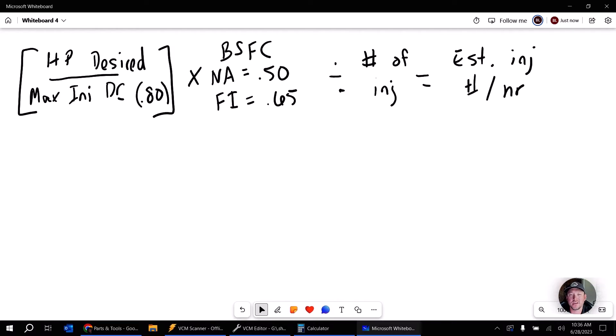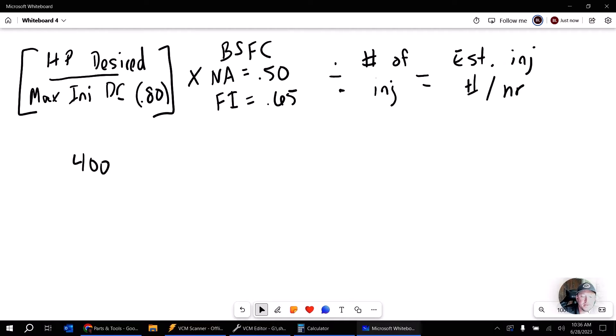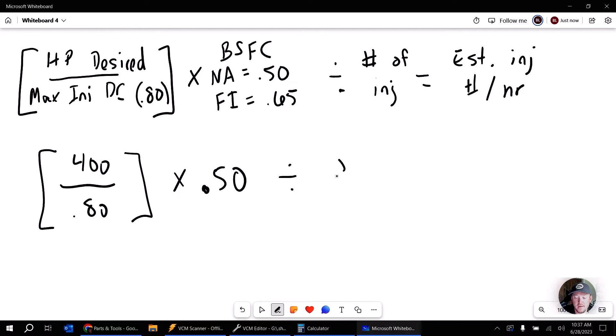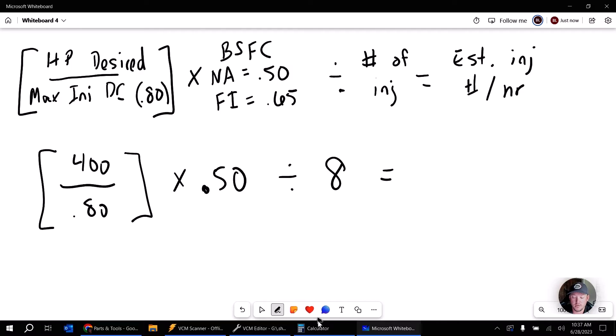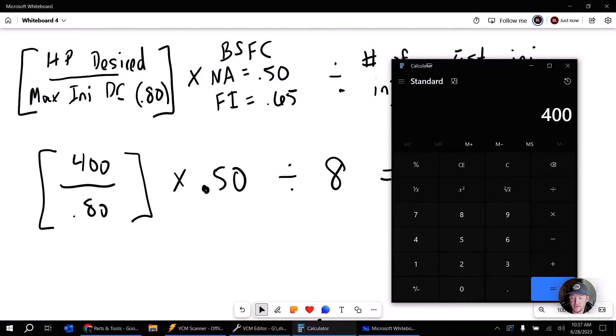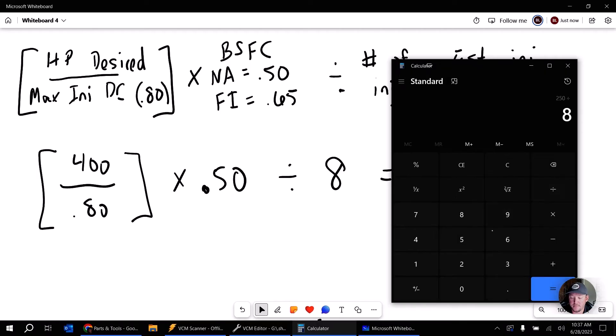So let's go ahead and do two examples of these. Let's go ahead and assume that you want to make 400 crank horsepower on a naturally aspirated setup. So we'll do that part first. And we'll multiply by 0.50. And then we'll divide by the number of injectors. In this case, it would be 8 for V8. And we'll get our estimated size of our injector. So let's go ahead and use our calculator here.